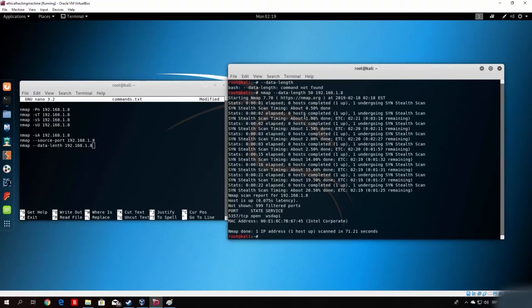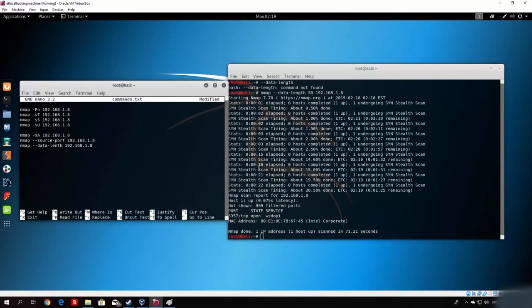The scan completed correctly and we have one open TCP port with the service running identified as WSDAP.